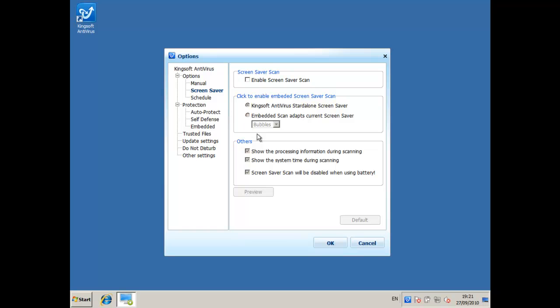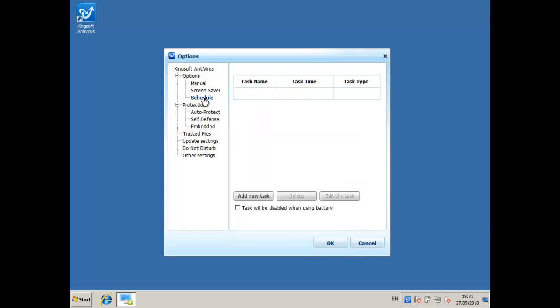And the schedule scan, if you want to go here you can add in schedule scans, but I'm only doing a review so I'm not going to, but some people may want to do that.